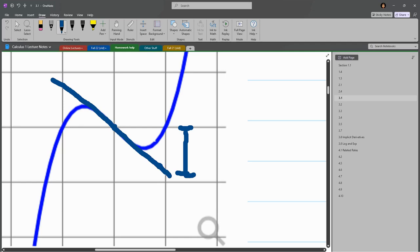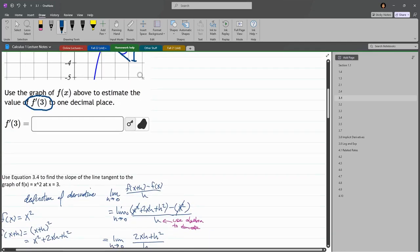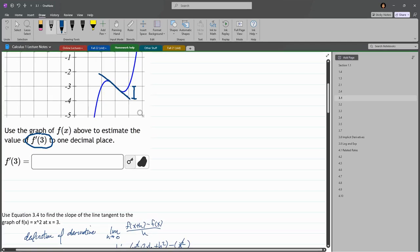And we'll zoom back out again. And the actual answer to this I'll reveal here. It's negative 1 is the answer here that's covered up. But it will accept negative 0.8 on this question.